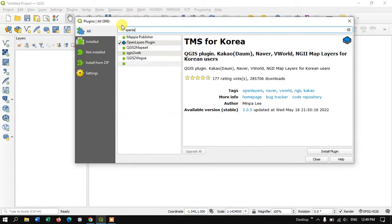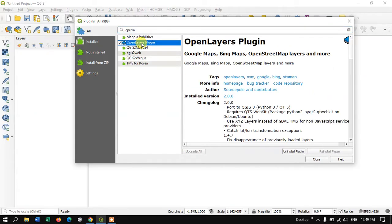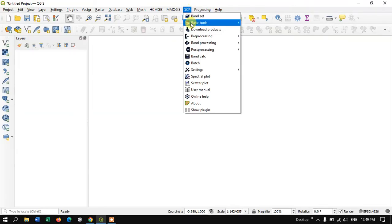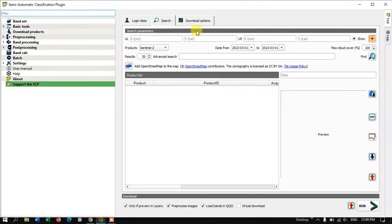The second plugin is the OpenLayers Plugin. You can search for and install it, then close the plugin manager. After installing the Semi-Automatic Classification Plugin, you can see the SCP option in the menu toolbar. Select the option 'Download Products'.